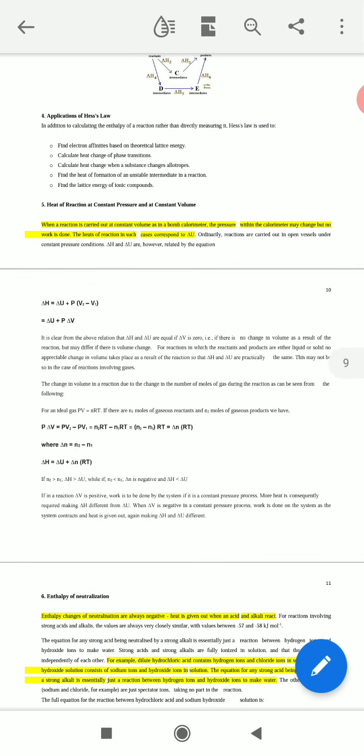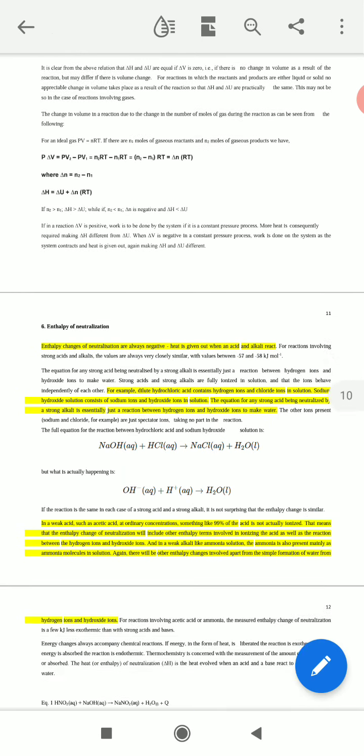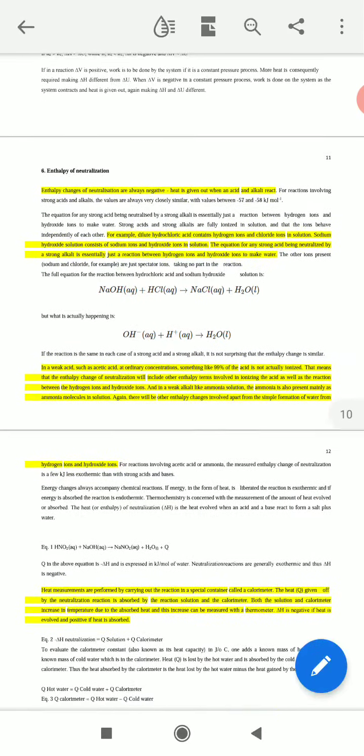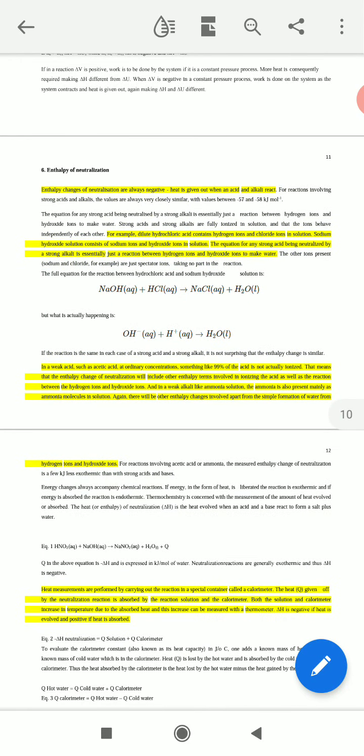Now, what is the enthalpy of neutralization? The basic concept of neutralization is when a reaction involves an acid and a base — the acid molecule is neutralized by the base molecule. This is called the neutralization process. The enthalpy change of neutralization is always negative, because heat is given out when the acid and alkali react.